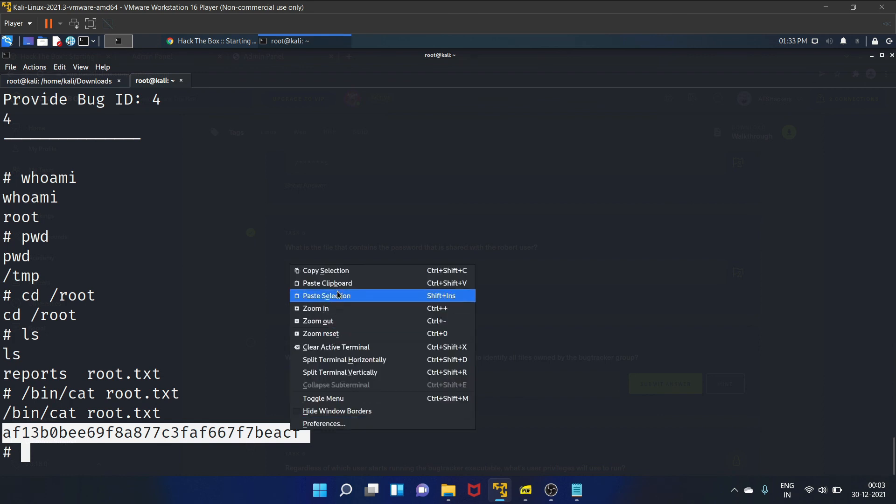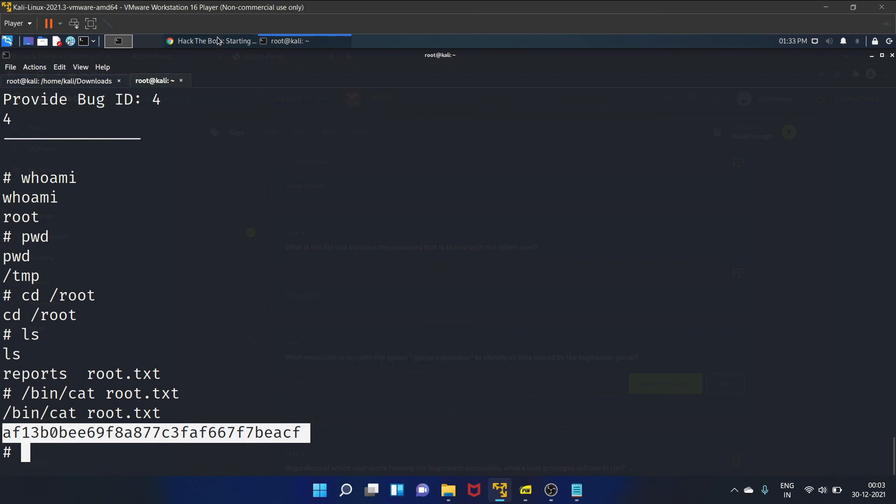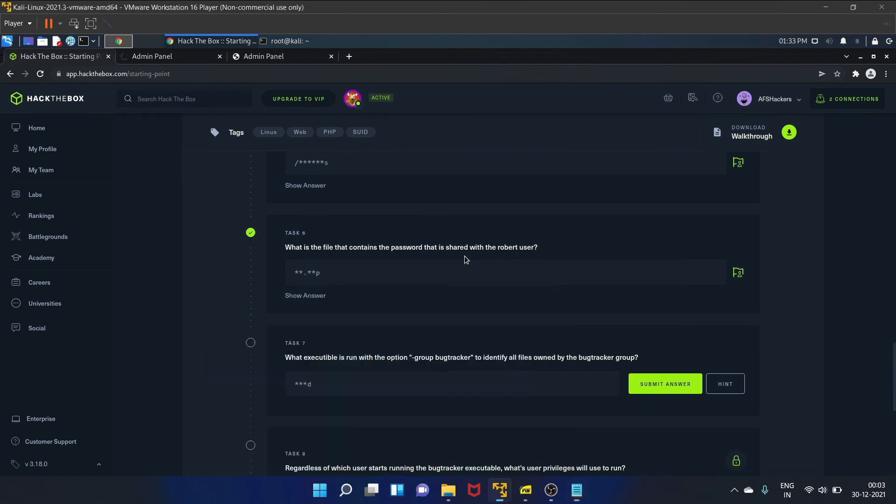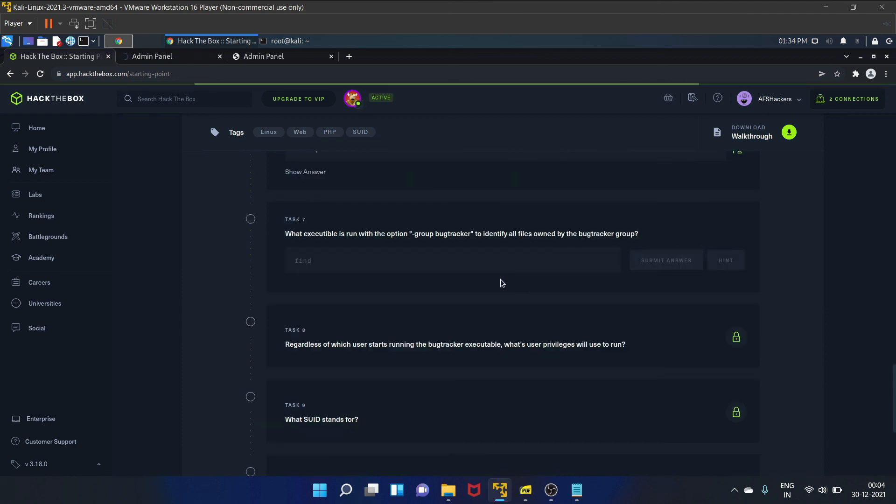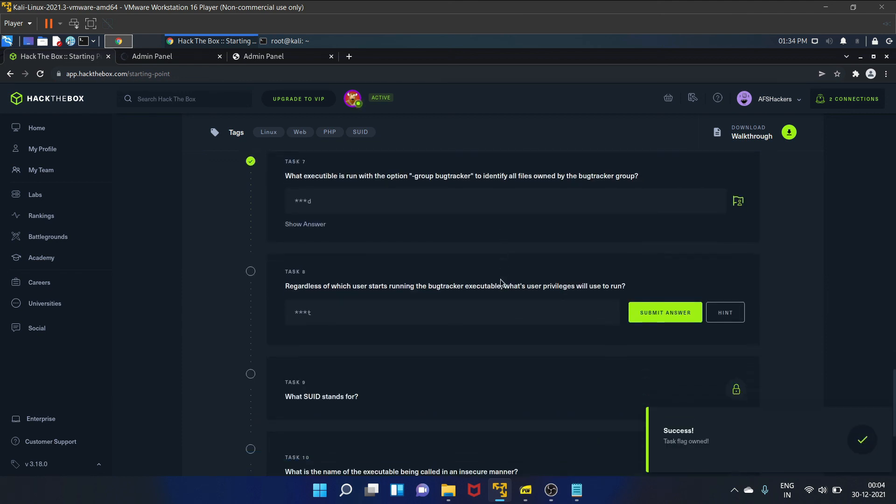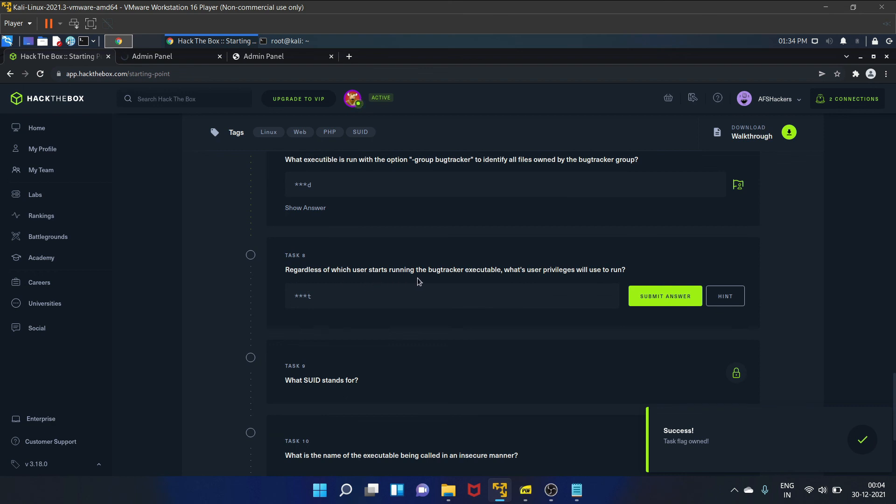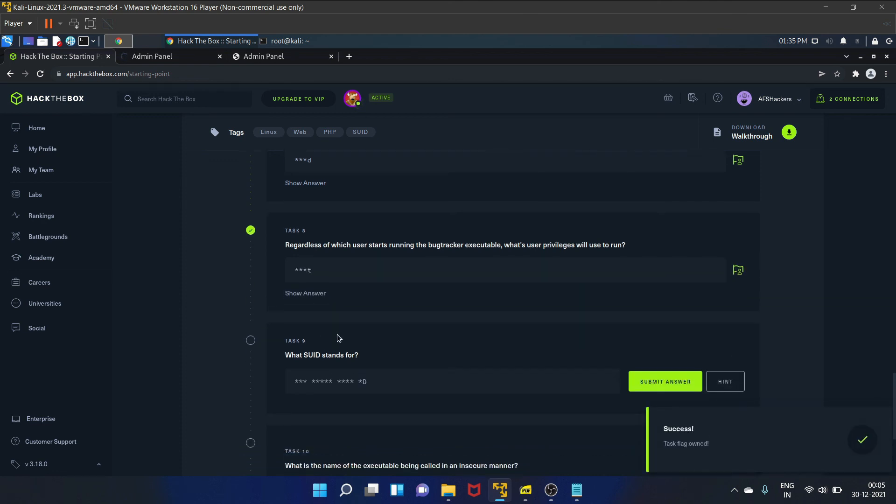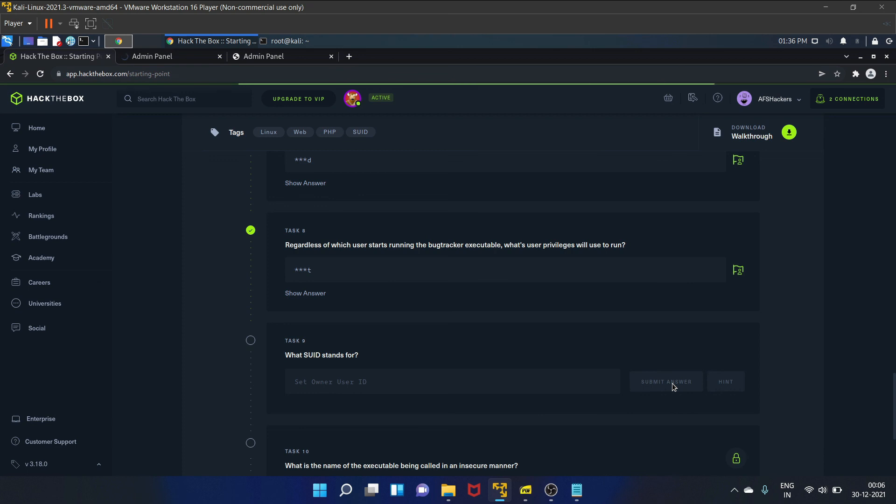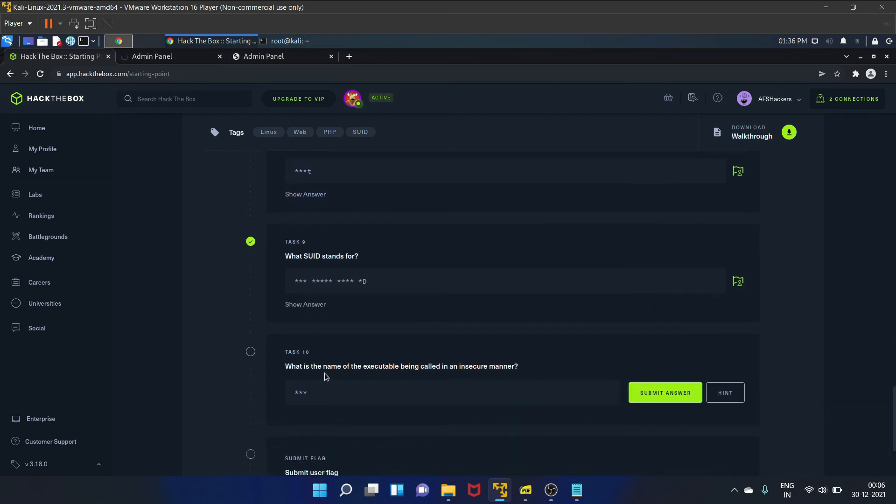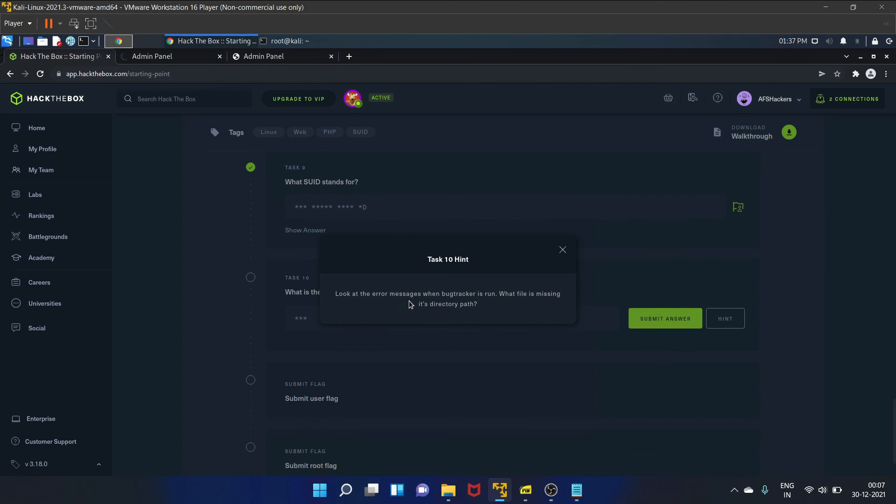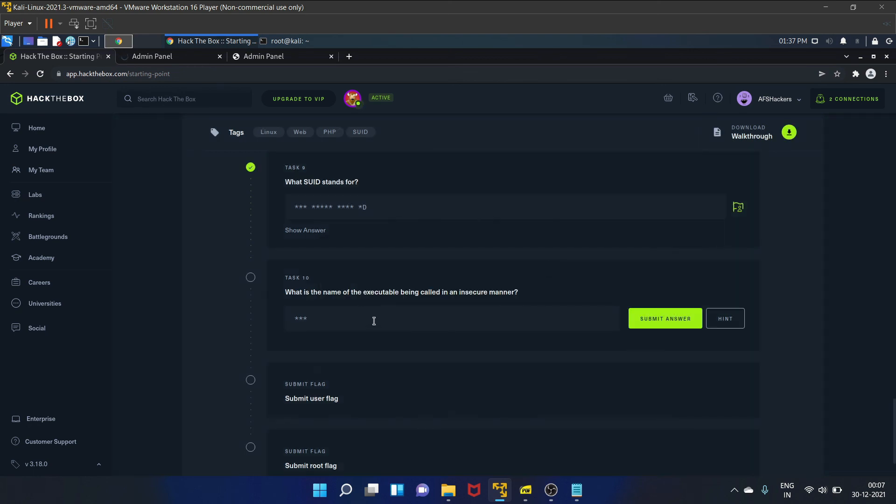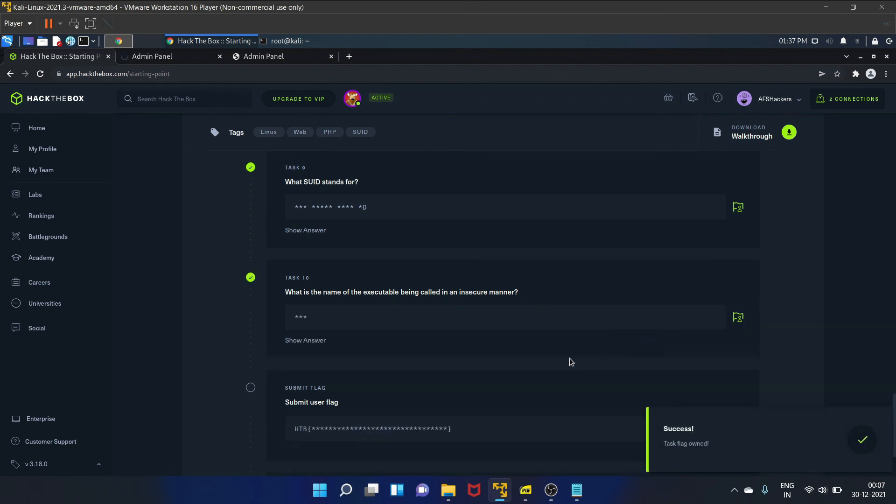And paste it here. So, what executable is run with the option group bugtracker to identify all files owned by the bugtracker group? We have used find. Let's submit the answer. Yes, it is correct. Regardless of which user starts running the bugtracker executable, what user privilege will be used to run? That is root privileges. Yes, root. Submit the answer. What does SUID stand for? That is Set Owner User ID. Let's submit the answer. It is correct. What is the name of the executable being called in an insecure manner? Let's see the hint. Look at the error messages when bugtracker is run. What file is missing its directory path? So that is cat. Yes, it is correct.